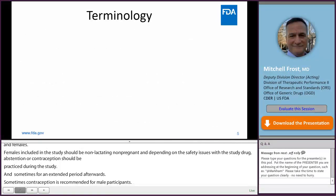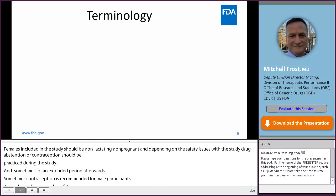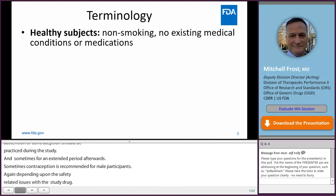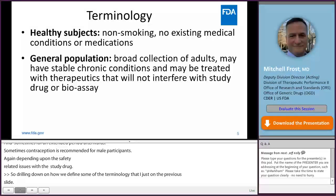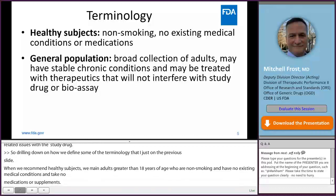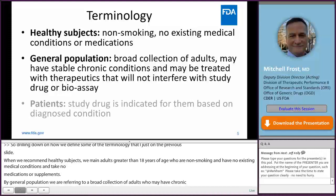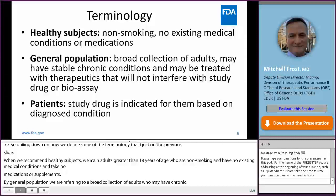Drilling down on how we define some of the terminology: when we recommend healthy subjects, we mean adults greater than 18 years of age who are non-smoking and have no existing medical conditions and take no medications or supplements. By general population, we are referring to a broad collection of adults who may have chronic medical conditions that are treated with prescribed medications; however, the conditions are considered to be stable and the prescribed medications will not interfere with the study drug or the study's bioassay procedures. And by patients, we are referring to the population for whom the study drug is indicated based on their diagnosed condition.